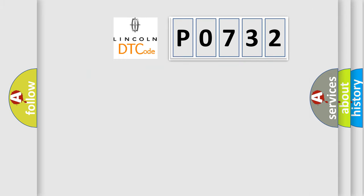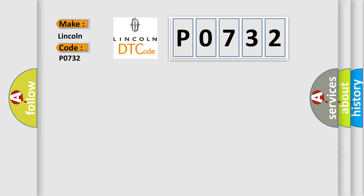So, what does the Diagnostic Trouble Code P0732 interpret specifically? Lincoln, car manufacturers. The basic definition is: